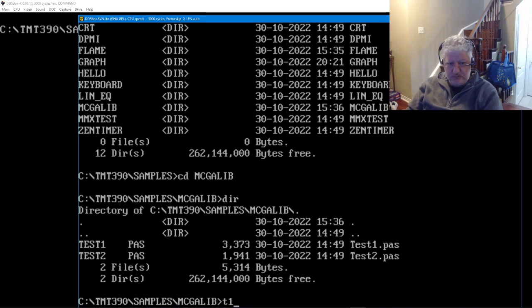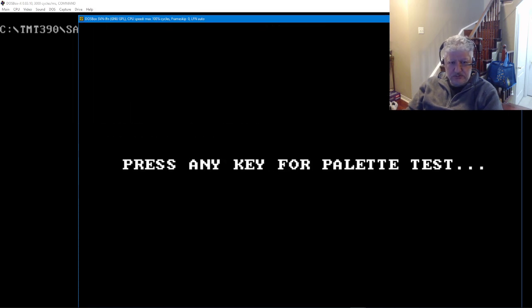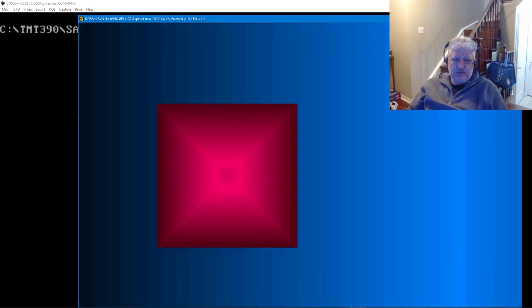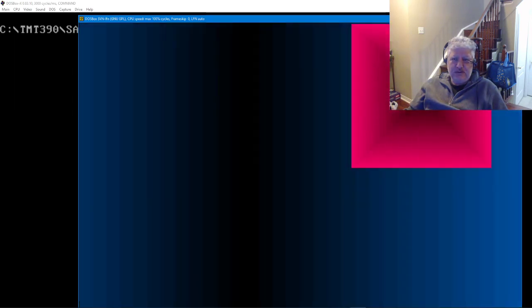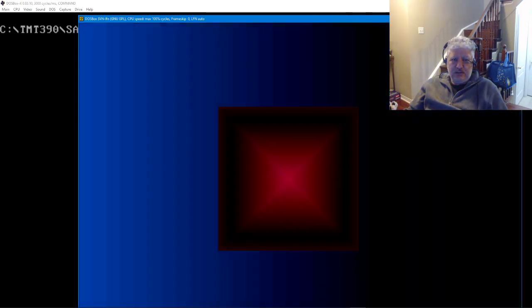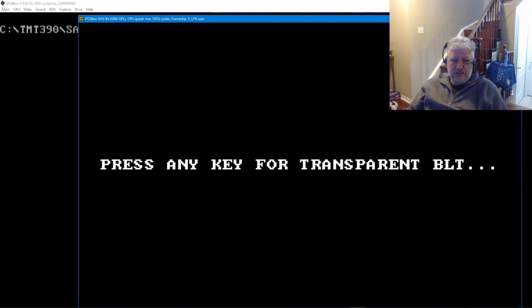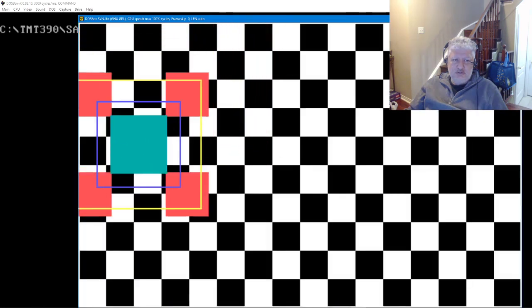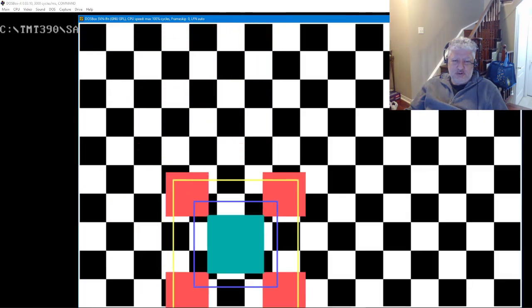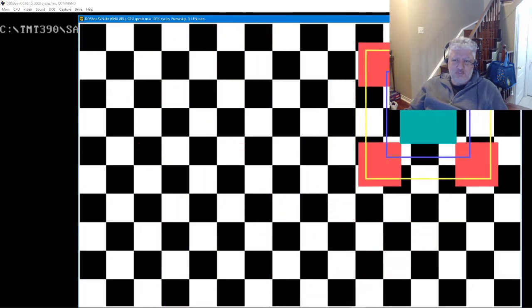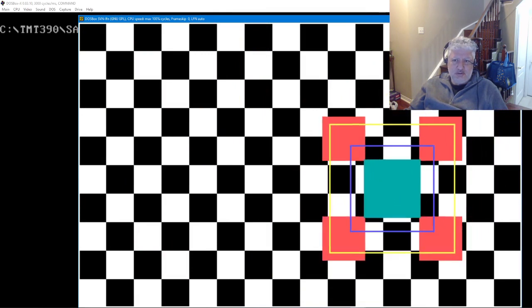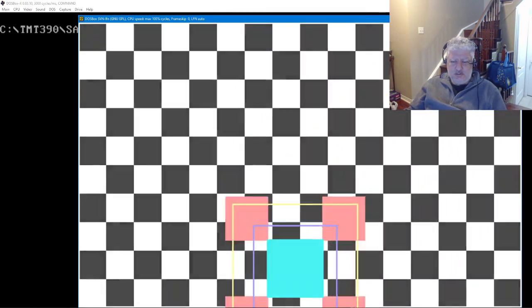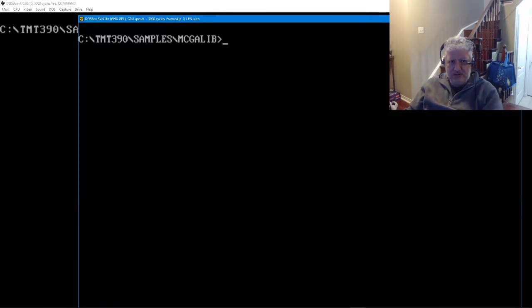Let's do test one. This also does a transparent blitz, so it should be good for games. And let's try test two.